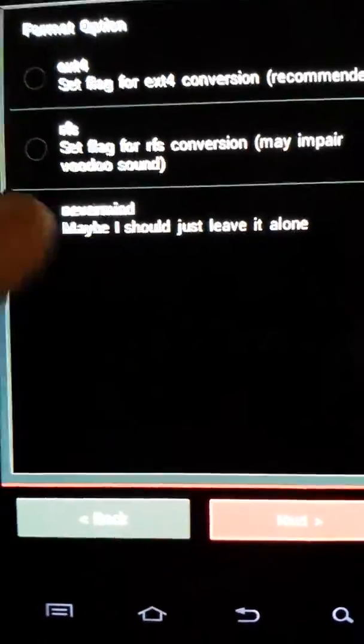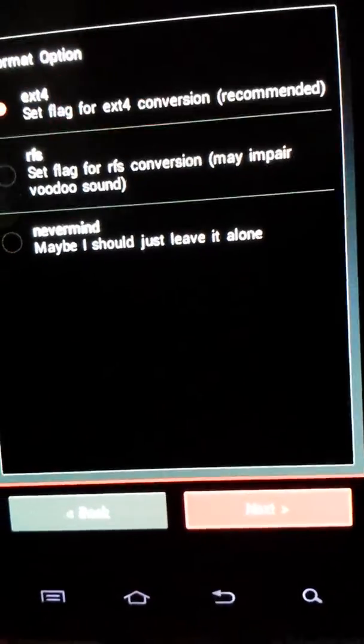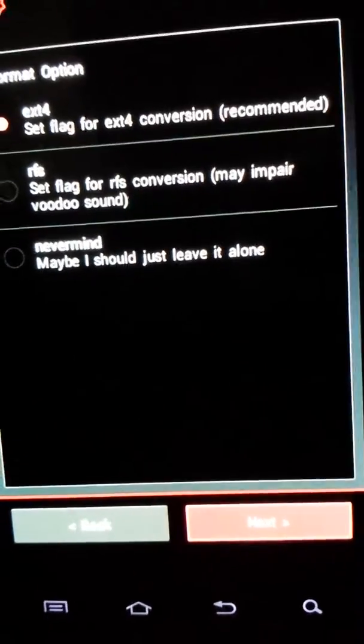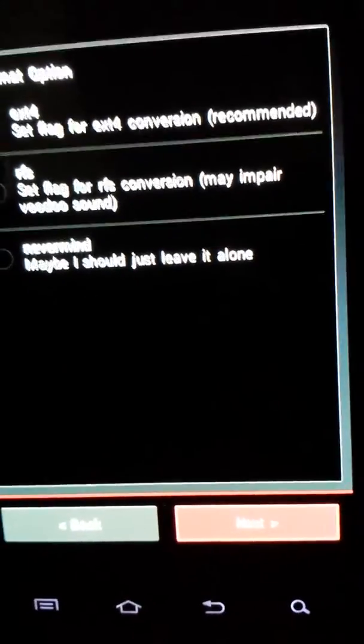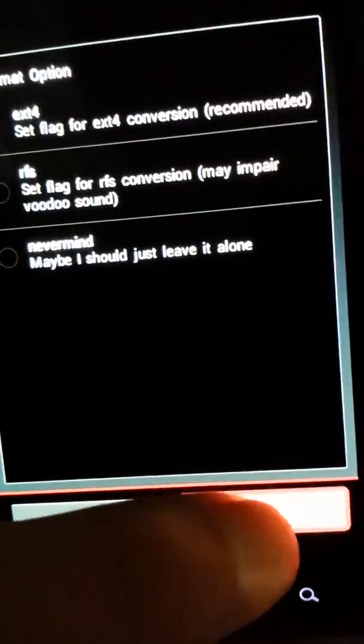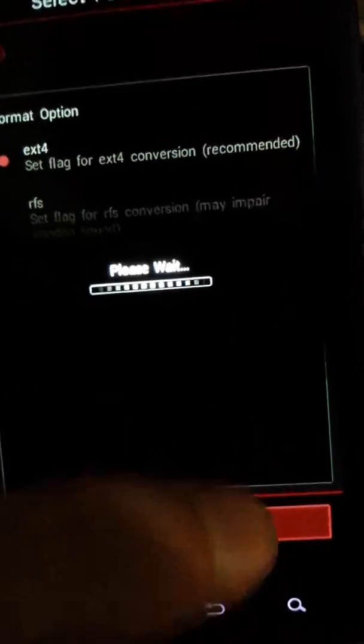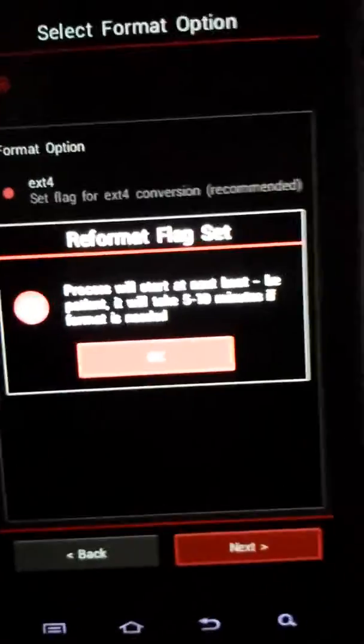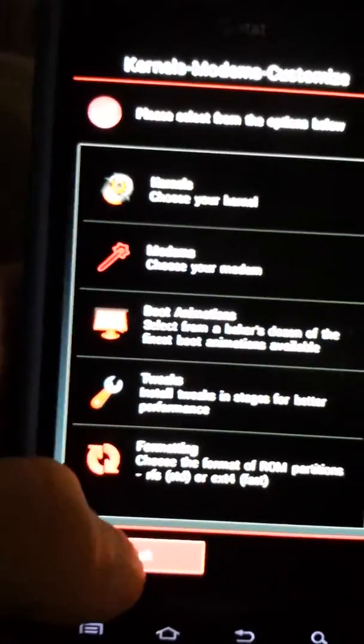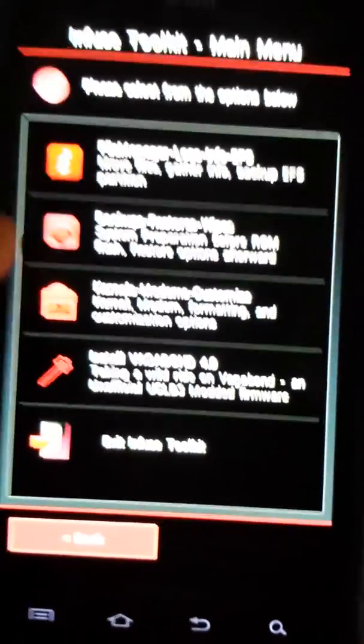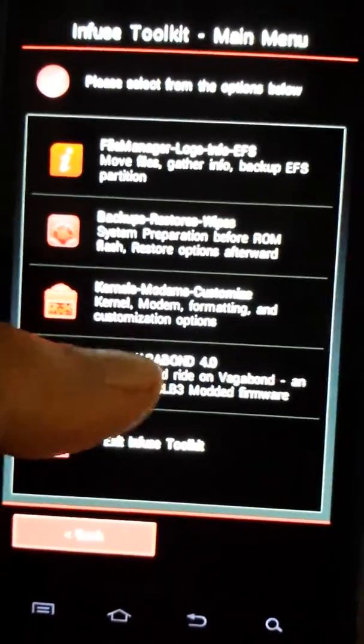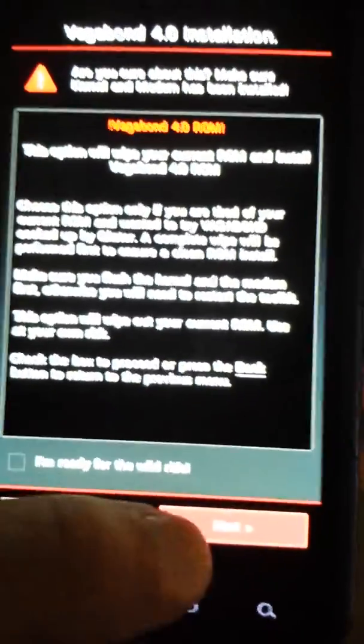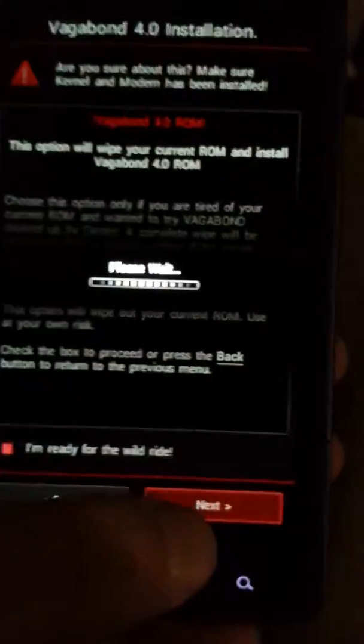Formatting. The fastest is ext4, RFS is normal but it's not as good or as fast. So we'll flash this, setting an ext4 flag, which means that boot is going to take longer. I'm sure that'll be fine though. So here we go, and this will be the actual ROM installation.